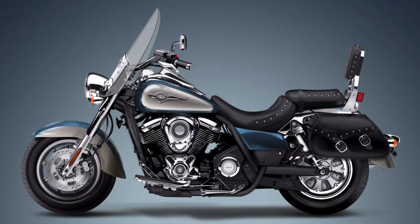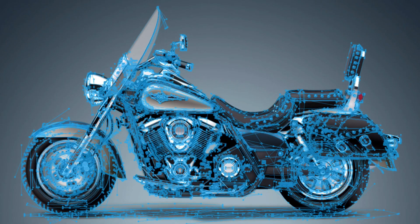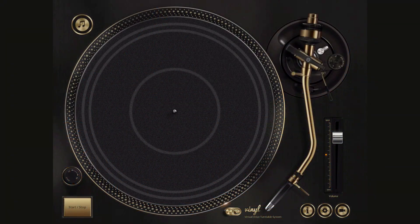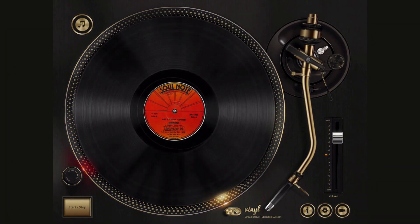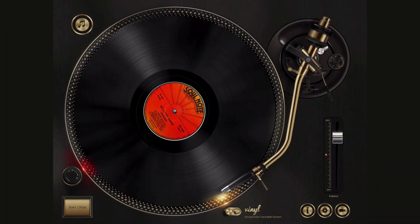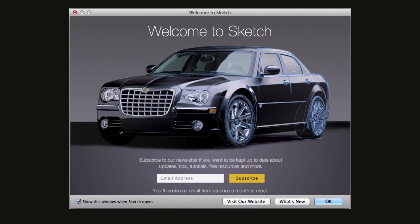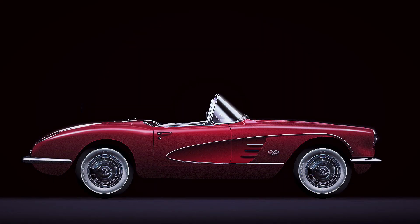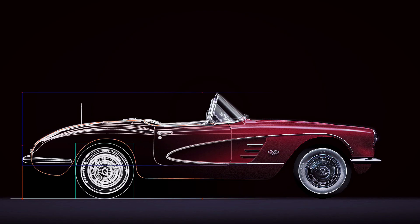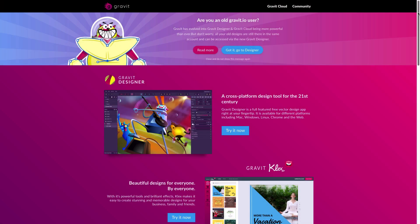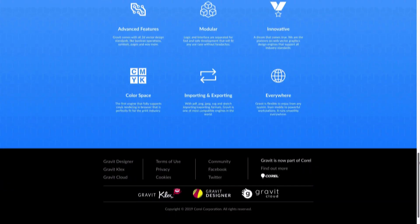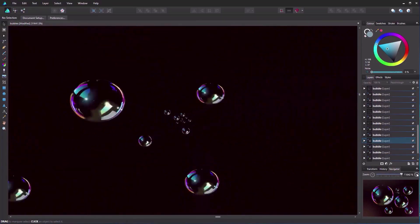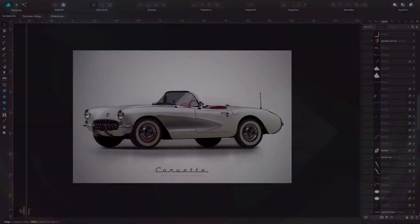I've been working with vectors for some years now as a designer and illustrator, and I have created commission work and illustrations for most of the main software companies, like Bohemian Coding's Sketch, Gravit — that is now part of Core Corporation, where I work developing the software itself — and of course, Serif's Affinity Designer.